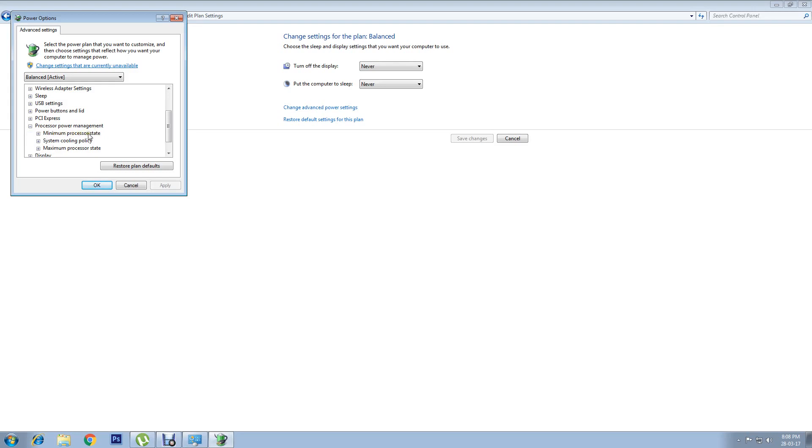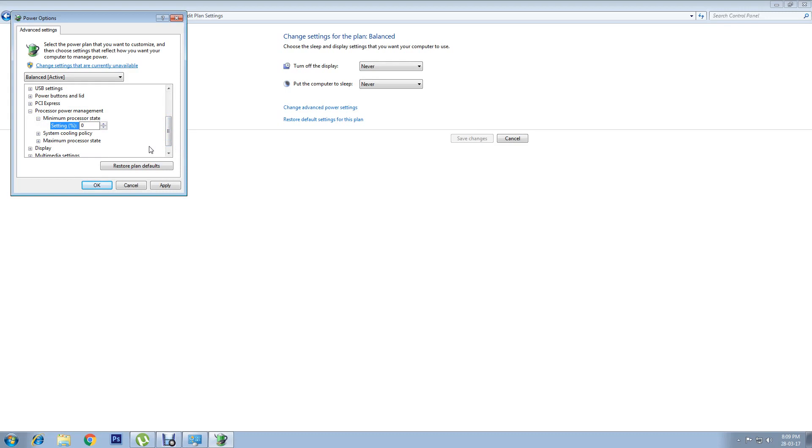Here by default it is on 5%. I'll now change this to 0%. Then move on to the second sub-option, System Cooling Policy.